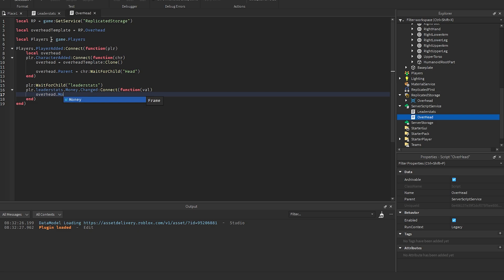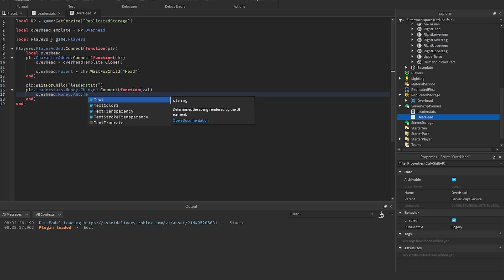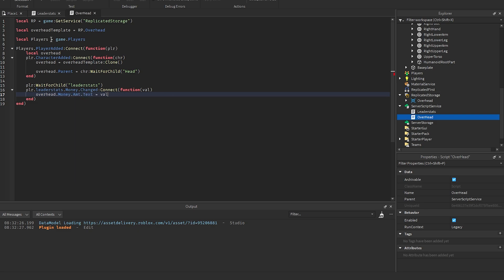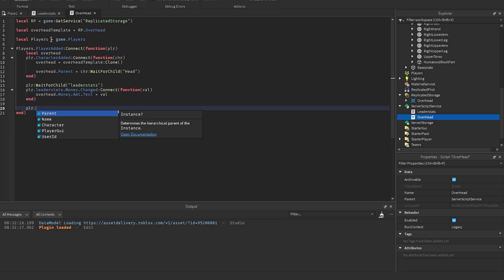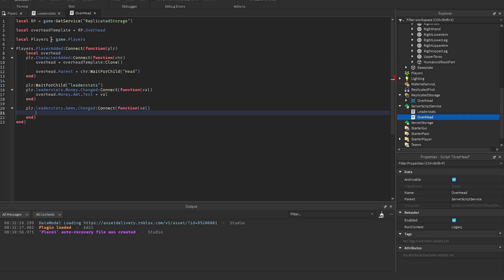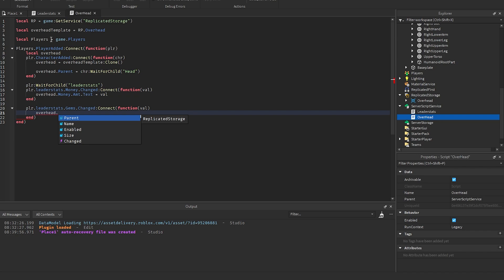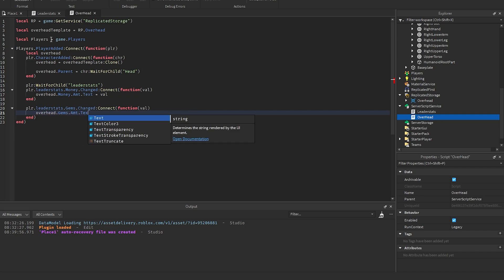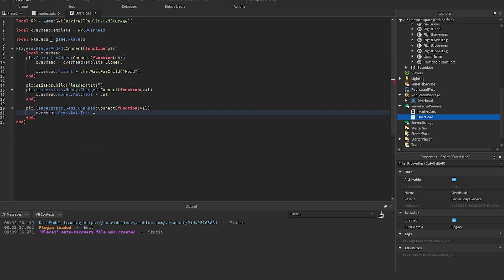Connect to player.leaderstats.Money.Changed and in the callback set overhead.Money.Amt.Text equal to the new value. Do the same for Gems: connect to player.leaderstats.Gems.Changed and set overhead.Gems.Amt.Text equal to the value.